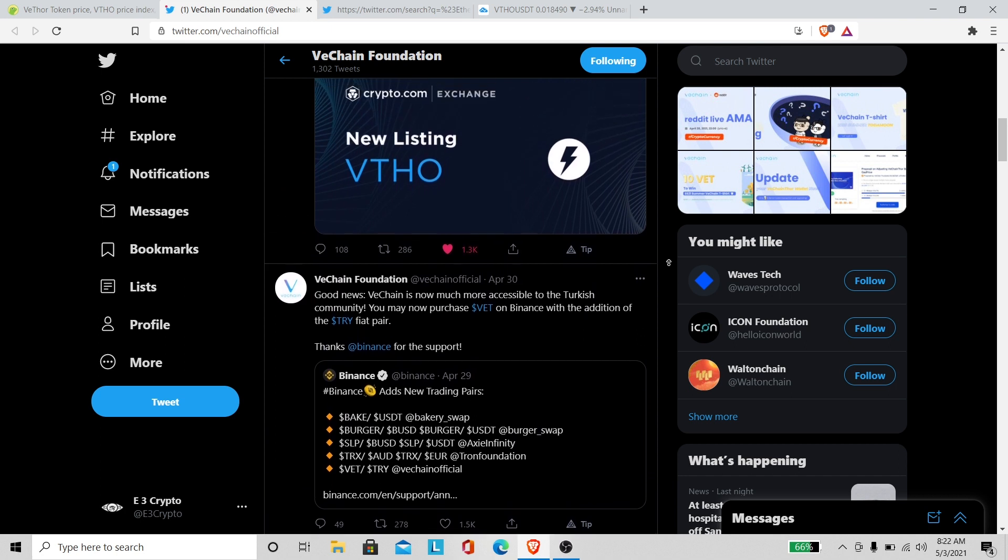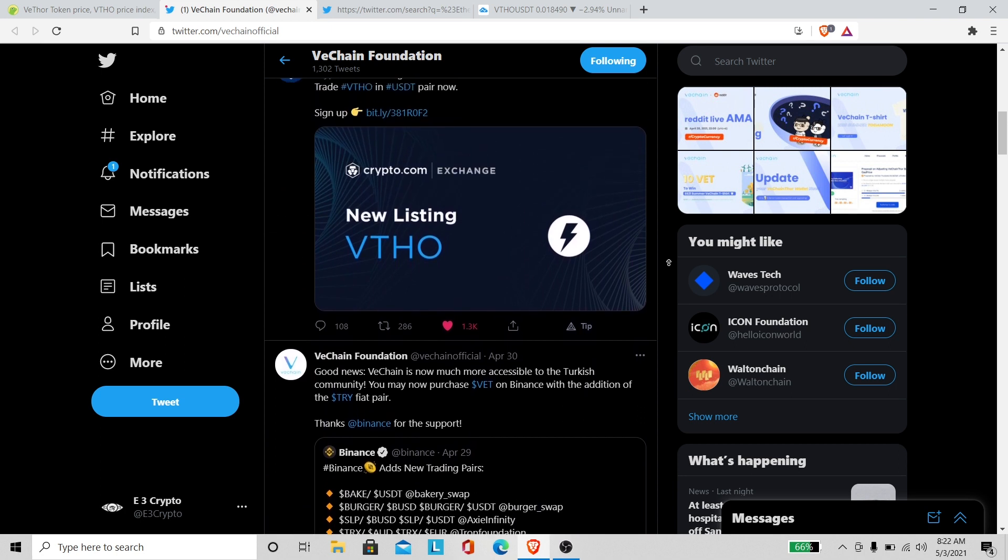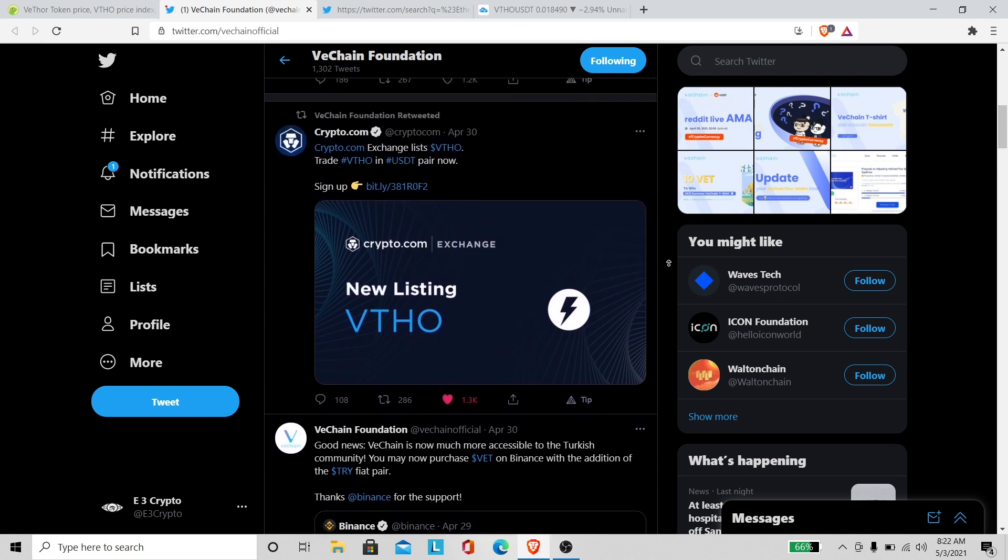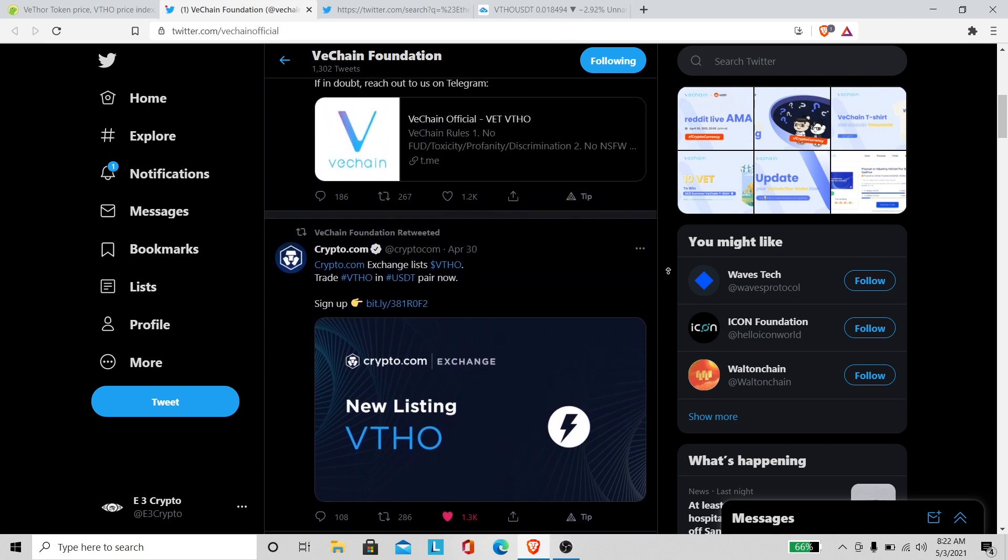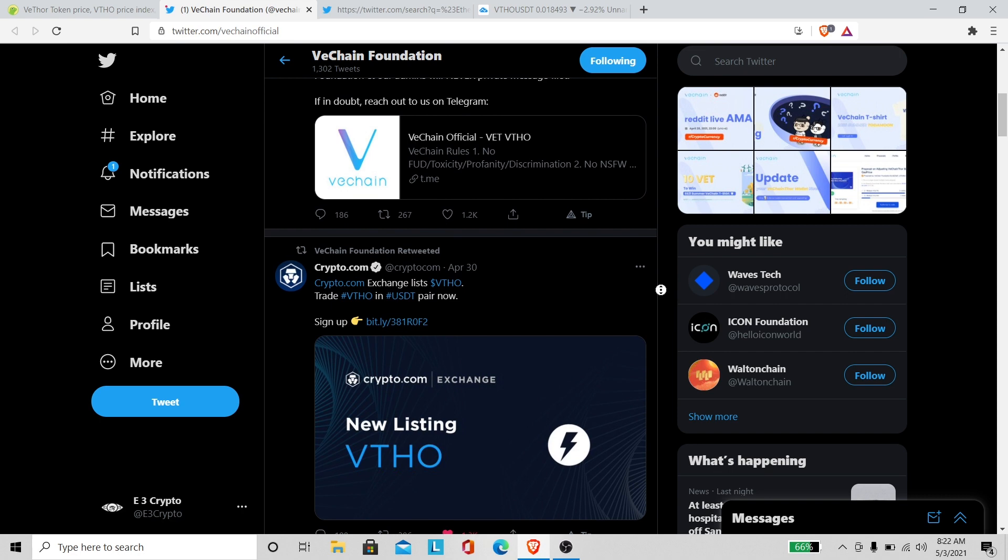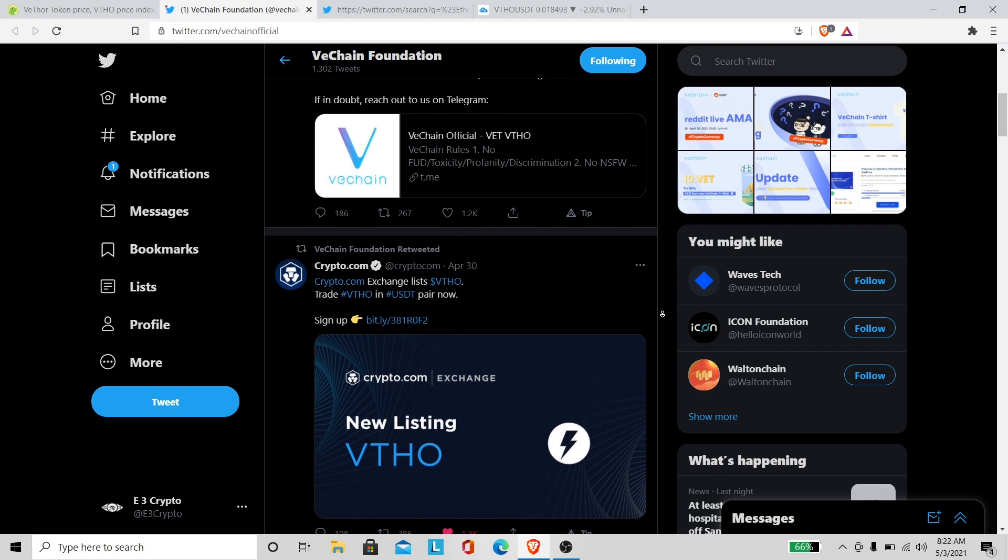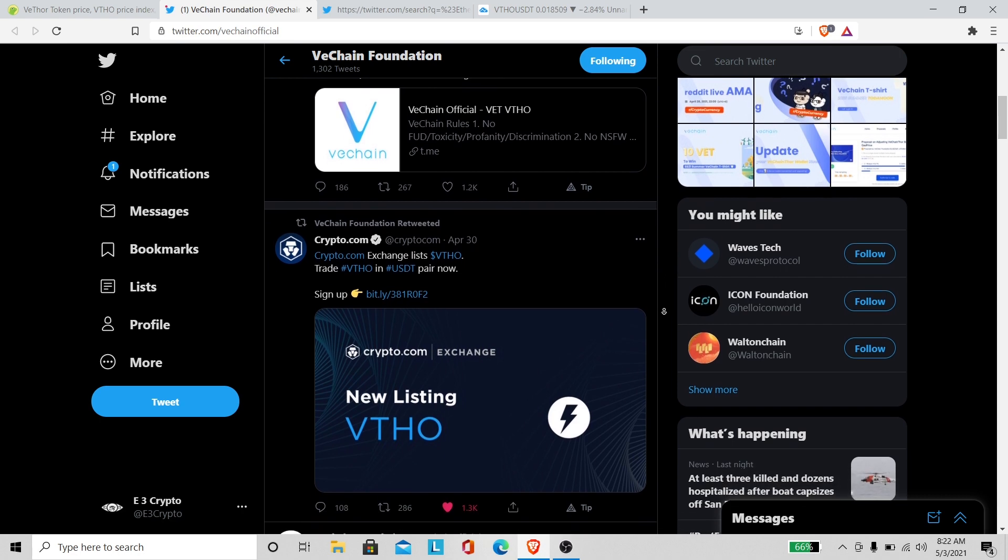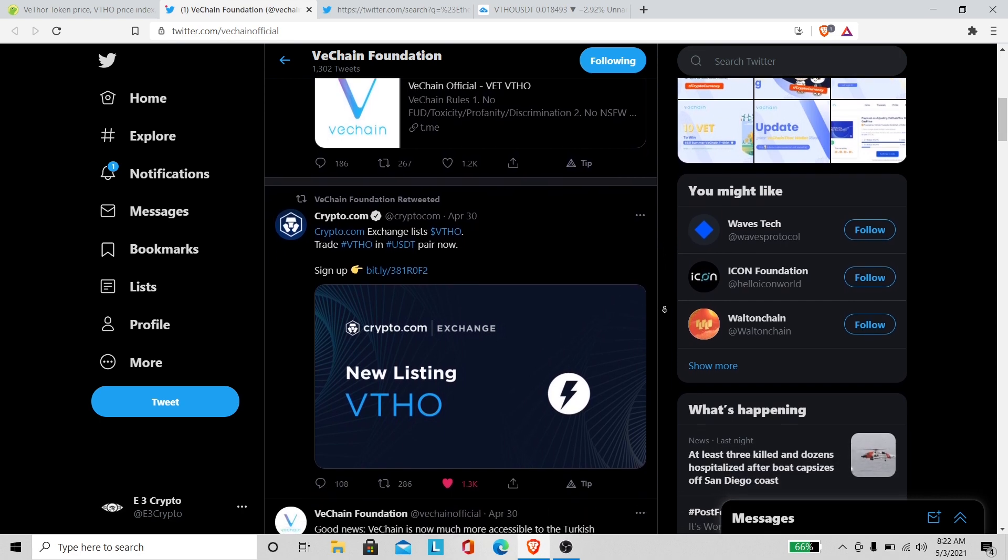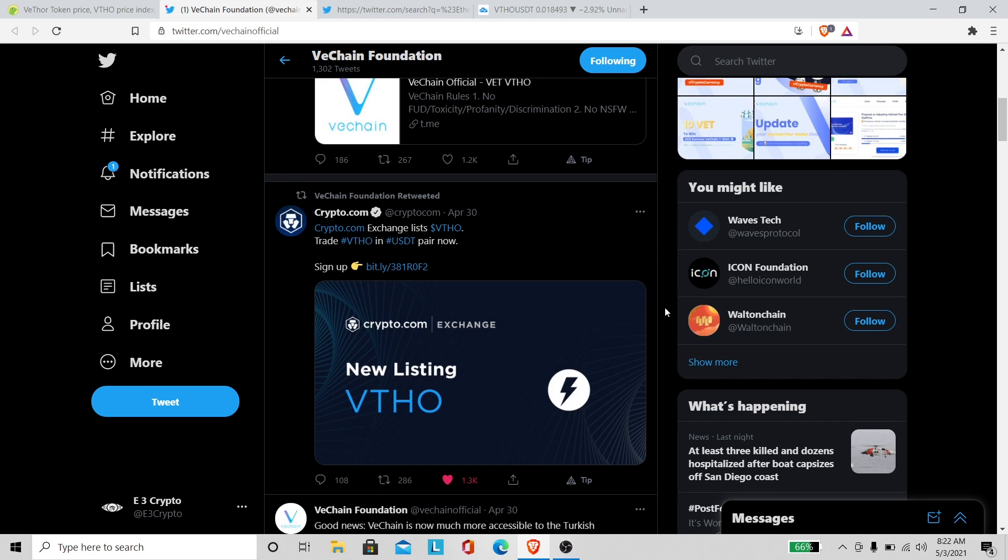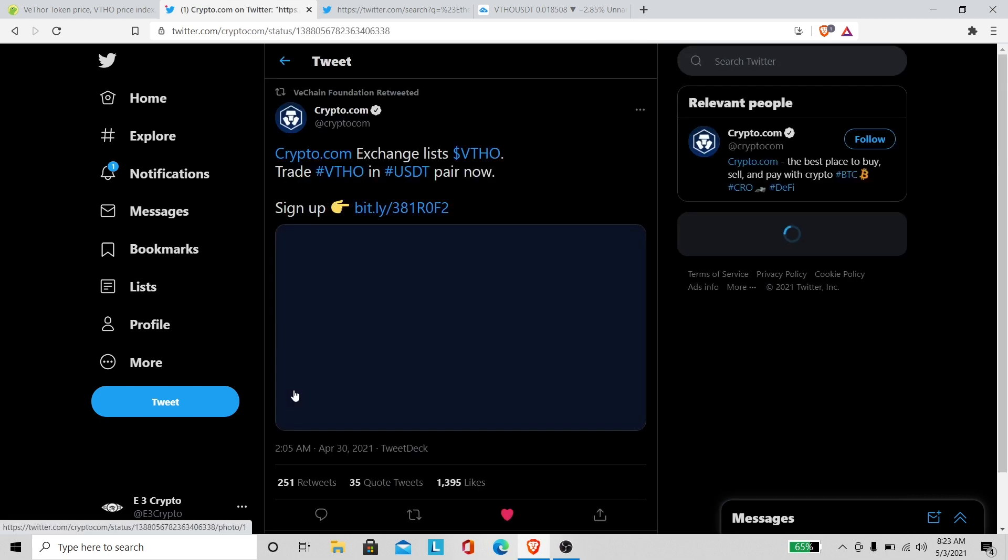Yeah I think that's the reason why it ran up a little bit, because they got a listing on Crypto.com. Somebody told me VeThor was already on there, I guess they didn't know what they were talking about. VET is but I don't think VeThor was. But yeah that's a good move right there. Shout out to Crypto.com for listing VeThor. It's about time.